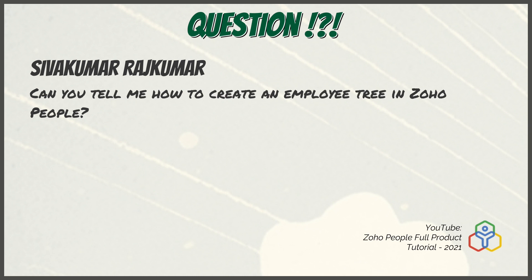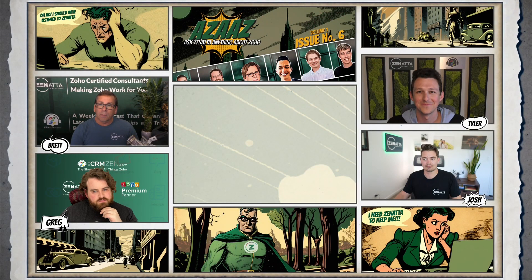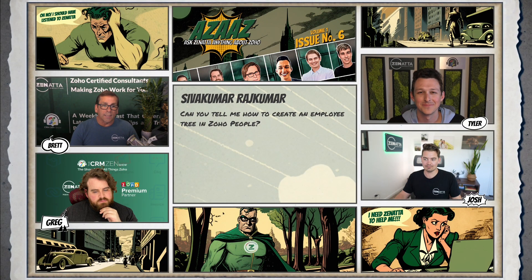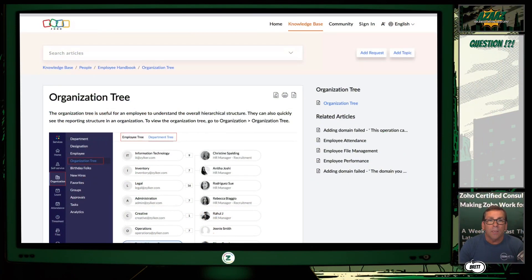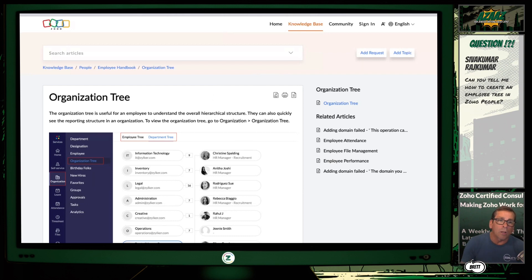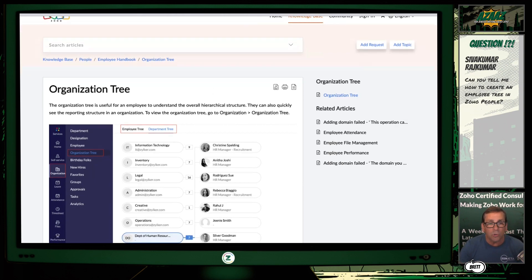Our next question comes from after watching YouTube's Zoho People full product tutorial from 2021. Sivakumar asked: can you tell me how to create an employee tree in Zoho People? It's a fairly straightforward process. If you're using Zoho People, what you're going to want to do — and I'll show it on screen here — this is basically the knowledge base for Zoho People, but this is what it looks like.